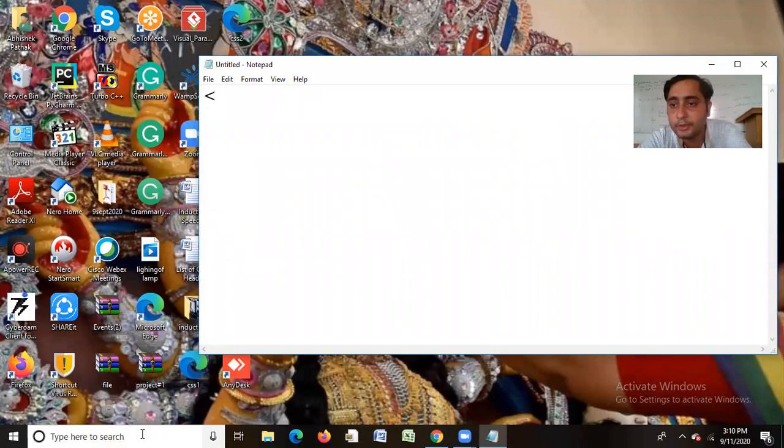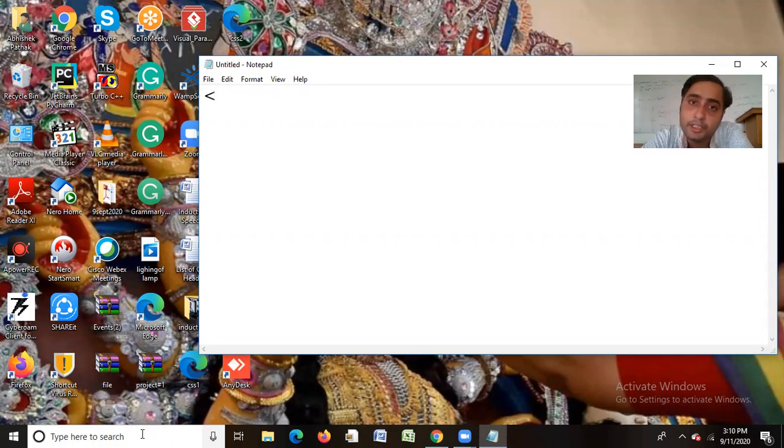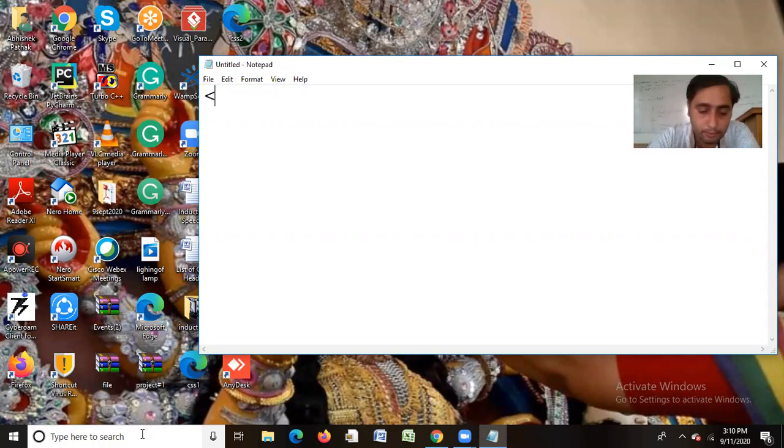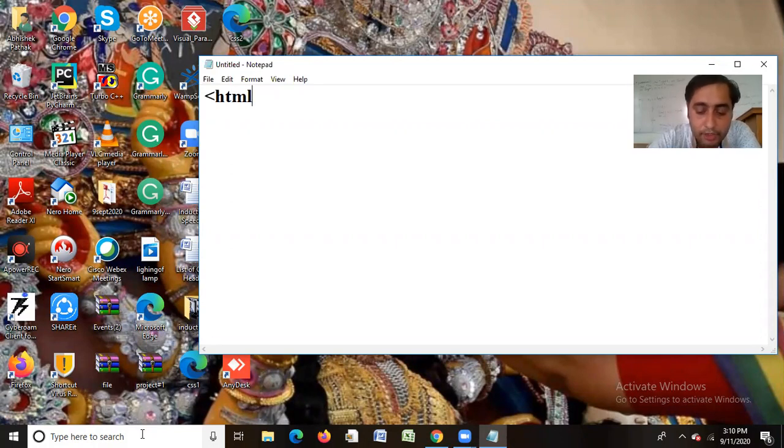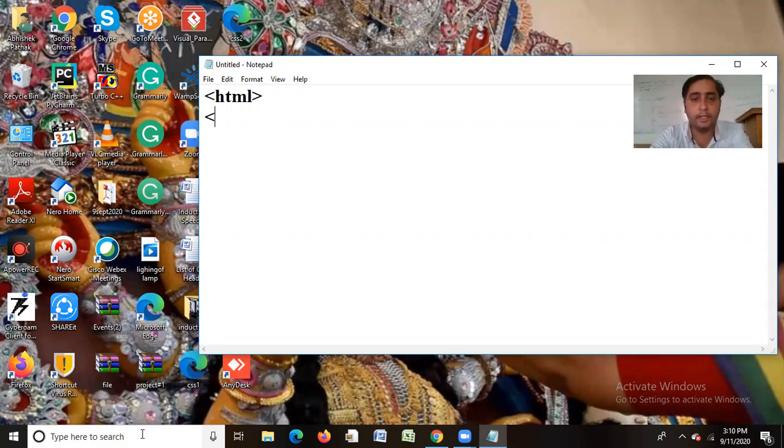So first of all, I need to use HTML as a structure. Because HTML is a structure in our CSS page. So I have written HTML as it is. After that, I will make a head tag.